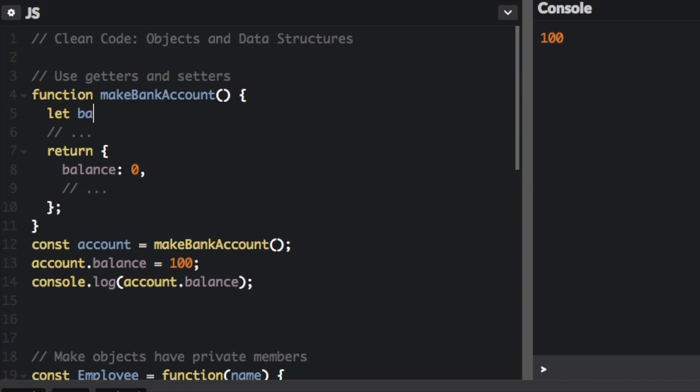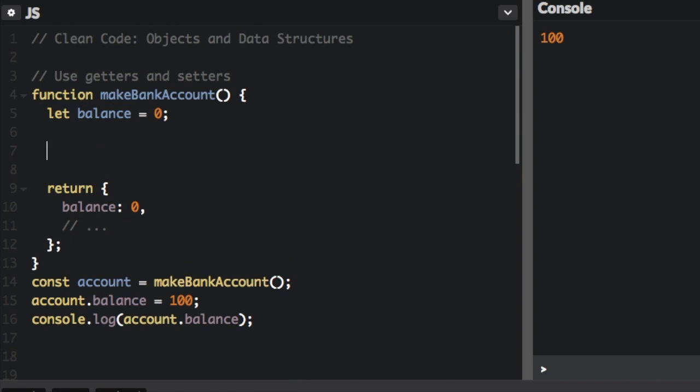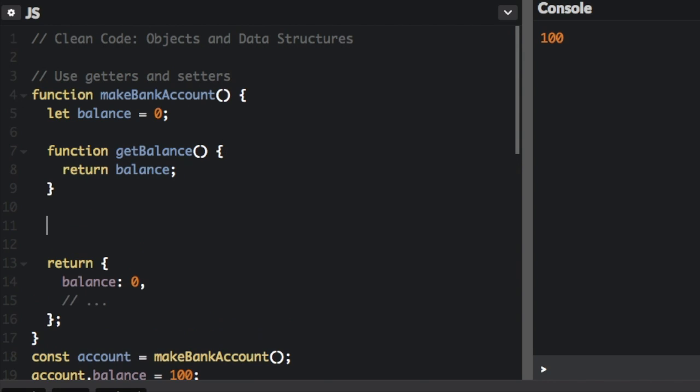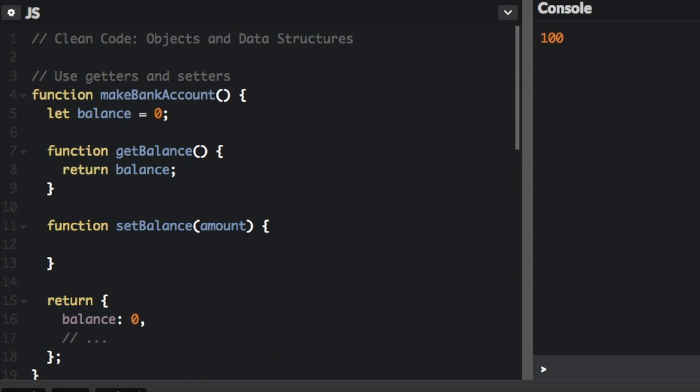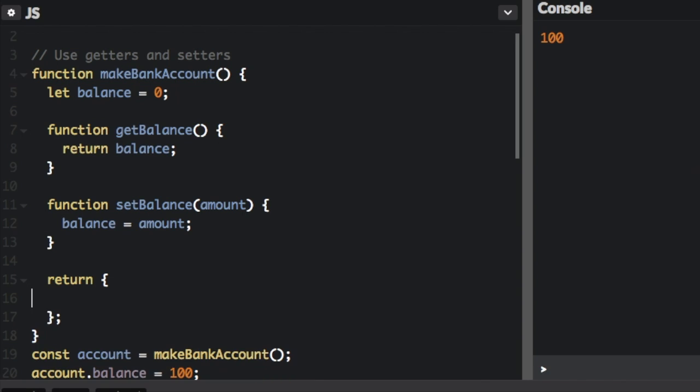We are going to create a variable here and set to zero. Anything that's up here that's not in the return statement is private. So you're not going to be able to directly access this variable now. And now we're going to create a function here and another function.